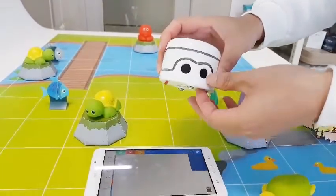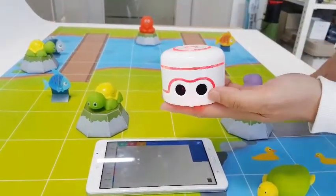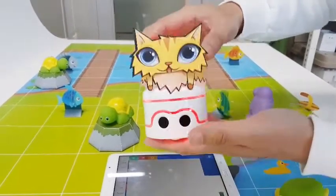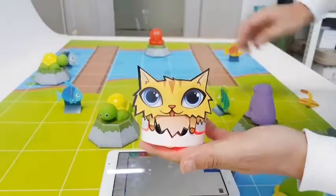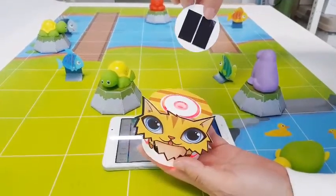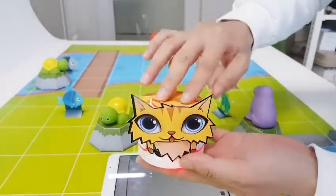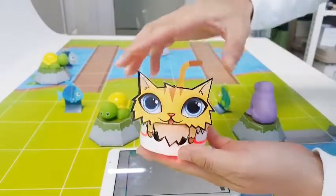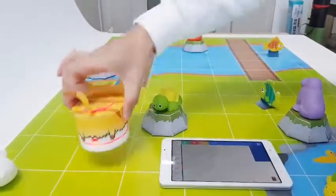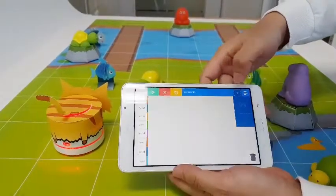First we're going to start by turning on KamiBotPai. We created a cat character for our KamiBotPai and then we're going to stick on a tail, which we're using rubber magnets that stick to the magnetic plate on the top. I'm going to put them in place and connect them to the app.